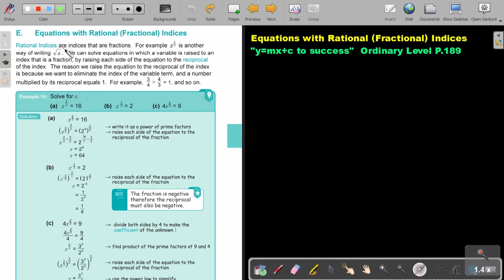Rational indices are indices that are fractions. For example, x to the power of a half — so that power will be a fraction — is another way of writing root x. We can solve equations in which a variable is raised to an index that is a fraction, by raising each side of the equation to the reciprocal of the index.